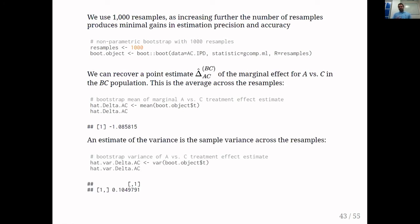Note that integration within a health economic model is not covered in this presentation. If you were to integrate with a health economic model, the point estimates are not really of primary interest from that perspective, though they are of interest in a biostatistical inference context.